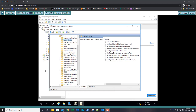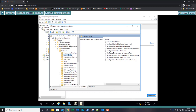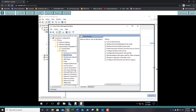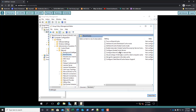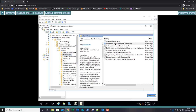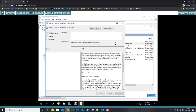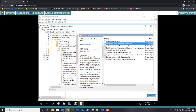We navigated in Computer Configuration to Policies, Administrative Templates, Network, BranchCache. In BranchCache, look for Set BranchCache Distributed Cache Mode, double-click on that, and enable it. Click OK. Go ahead and take a screenshot and paste it into step number 48.